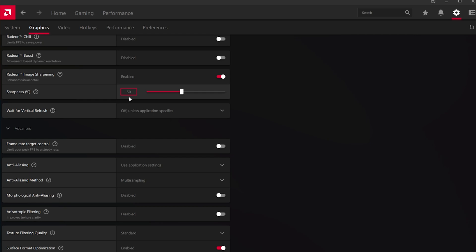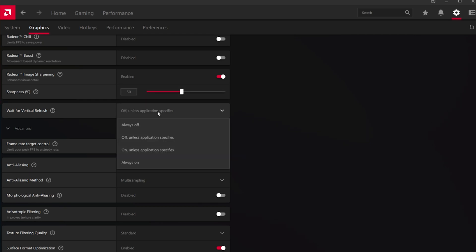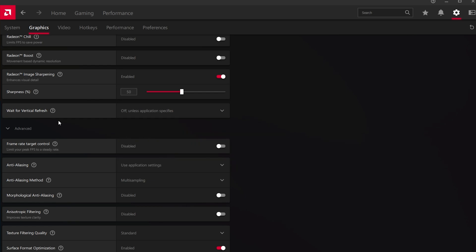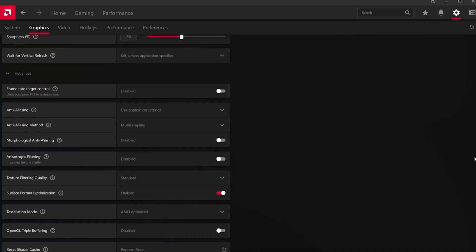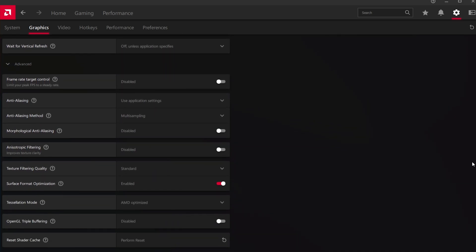In addition, I suggest disabling the Wait for Vertical Refresh option below. This will otherwise use VSync on any game you play and it will make it look like you're running the game on a lower frame rate.